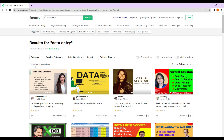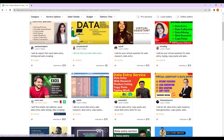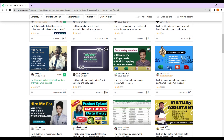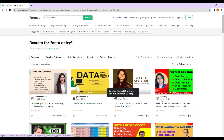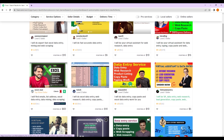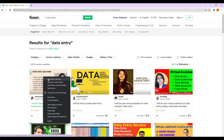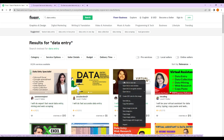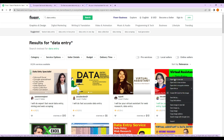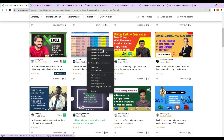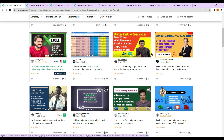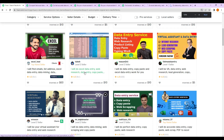Then we will see around 9,396 results. We can use data entry services here. We can see Level 1 sellers and independent sellers. Then we opened a gig to see how many people are able to get their income and their service.